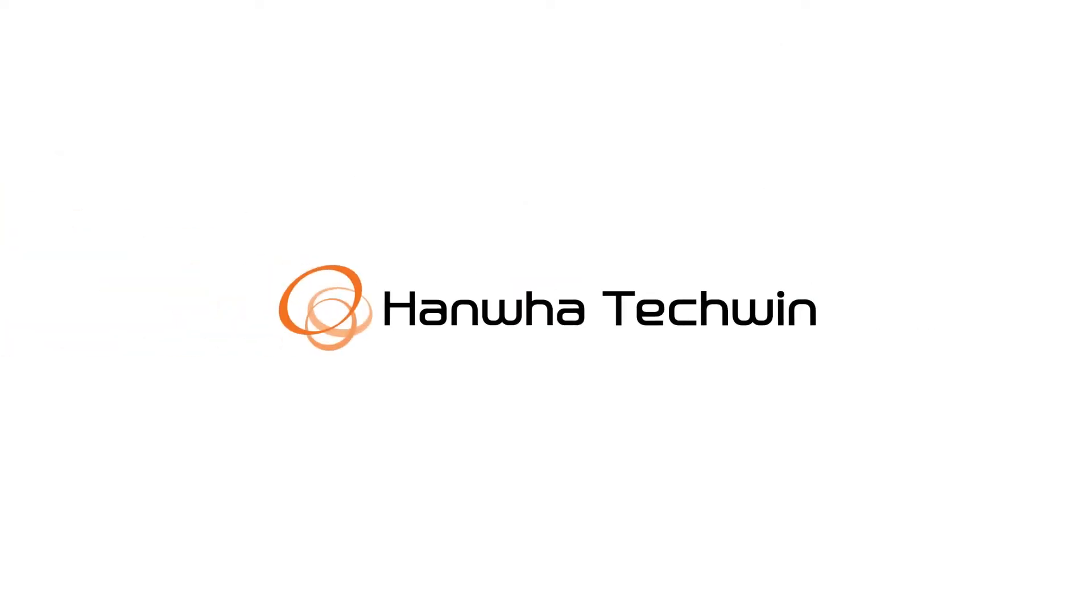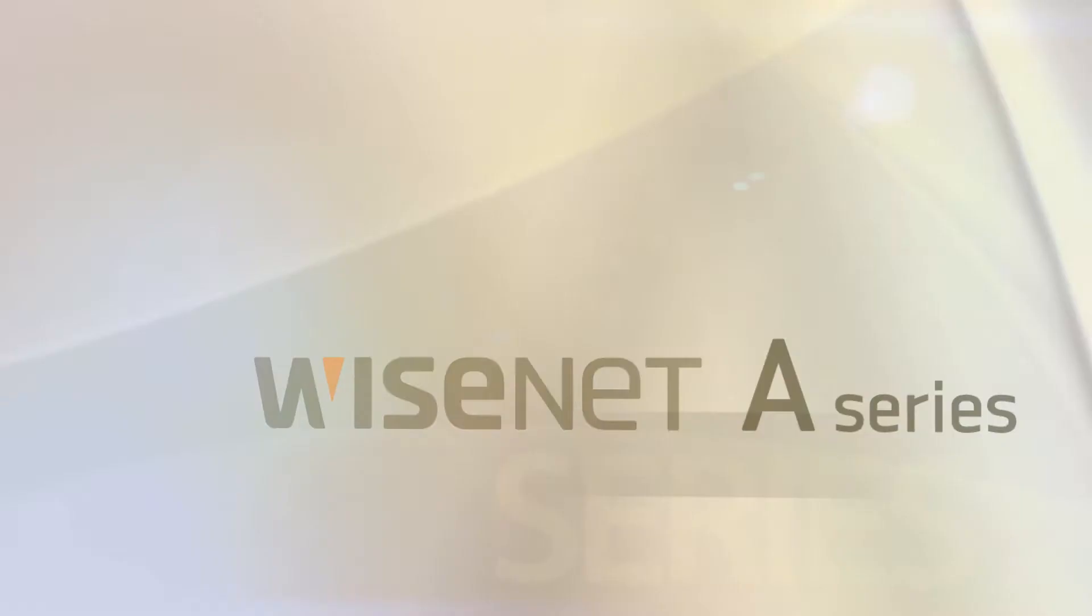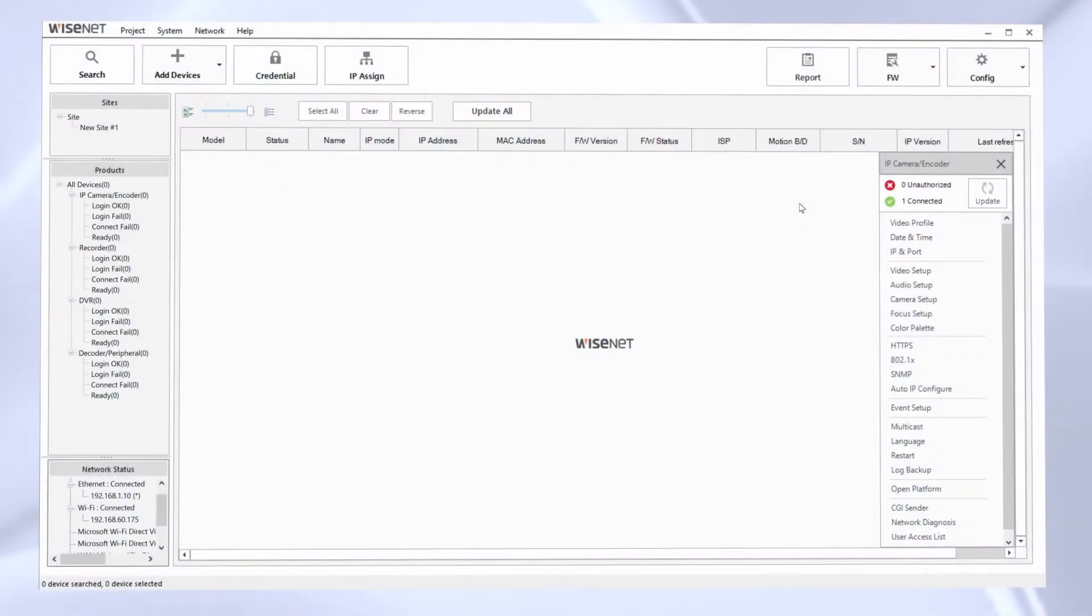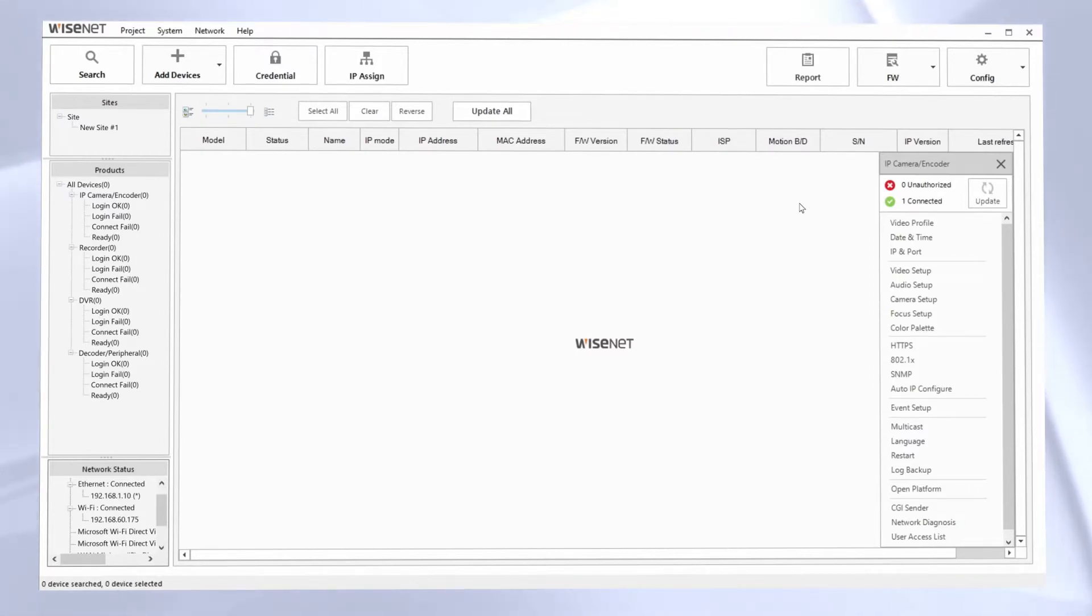I'm going to show you how to upgrade the firmware for Wisenet cameras using the Wisenet Device Manager. This tool will let me update cameras in bulk, check if I need an update, and it'll also do the firmware downloading as well, so I don't need to bother going to the website and figuring out where to download the files from.